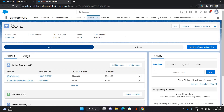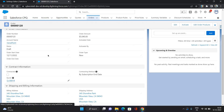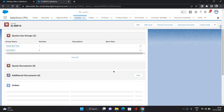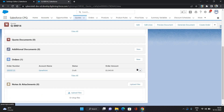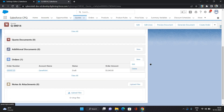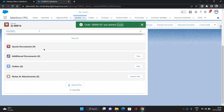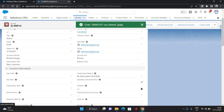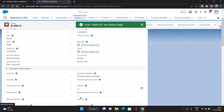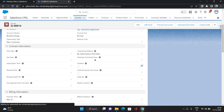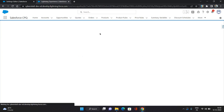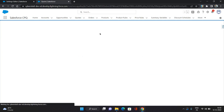Now let's get back to our quote. I will first delete the existing order. Then from the Details tab, I am going to uncheck the Ordered checkbox. Now go to quote lines.